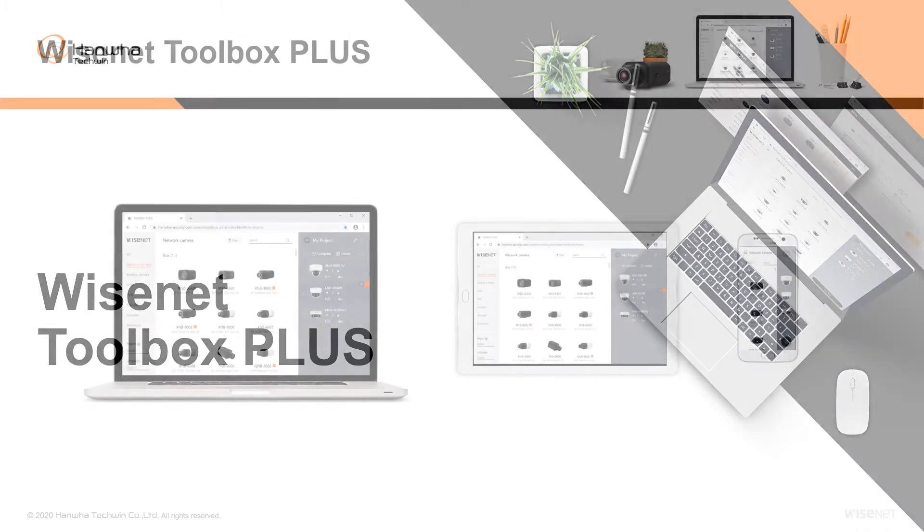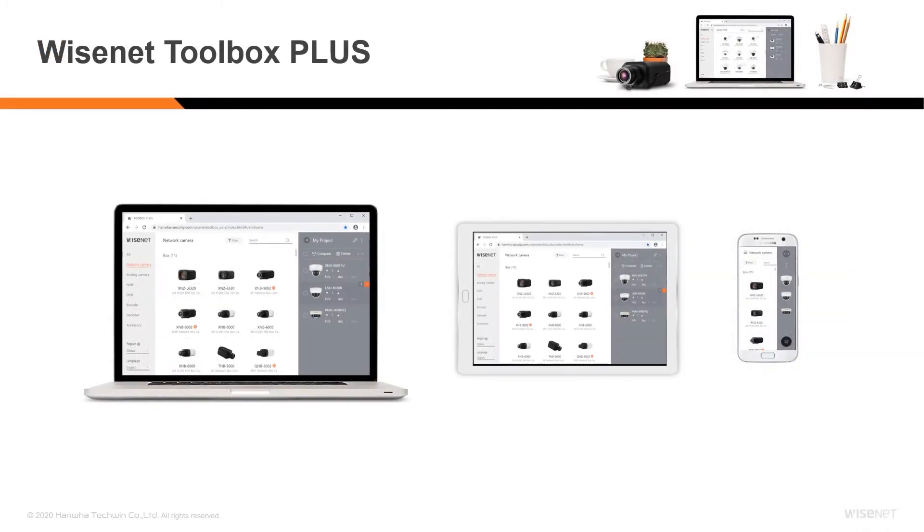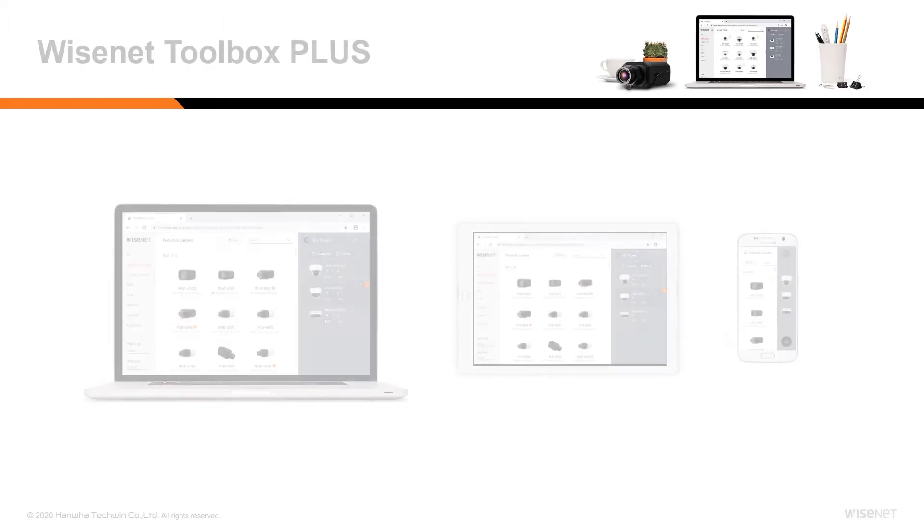This web-based application can be accessed via any internet-enabled PC or mobile device and includes six key features.